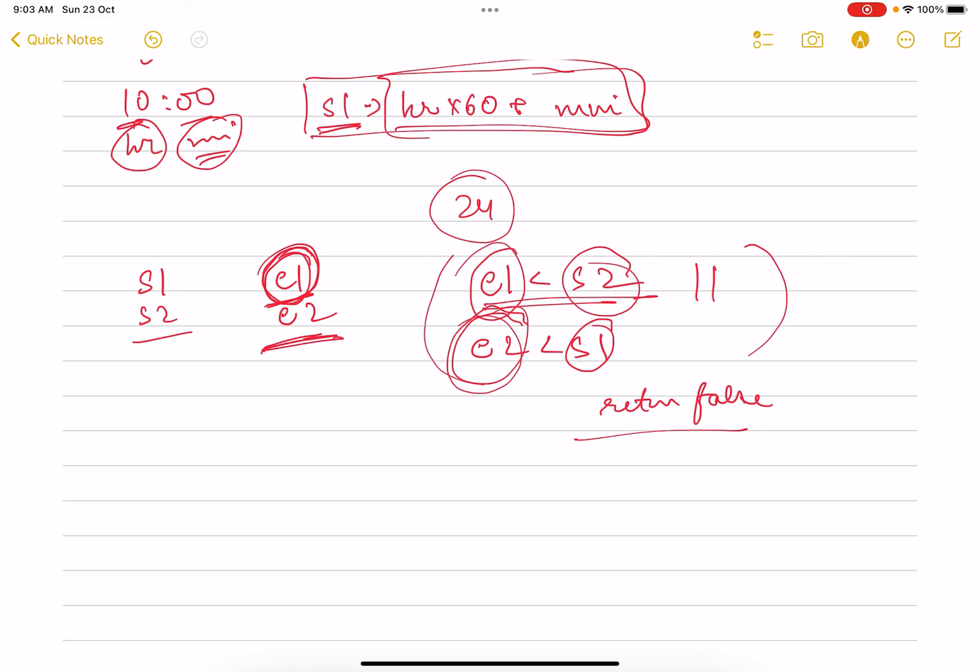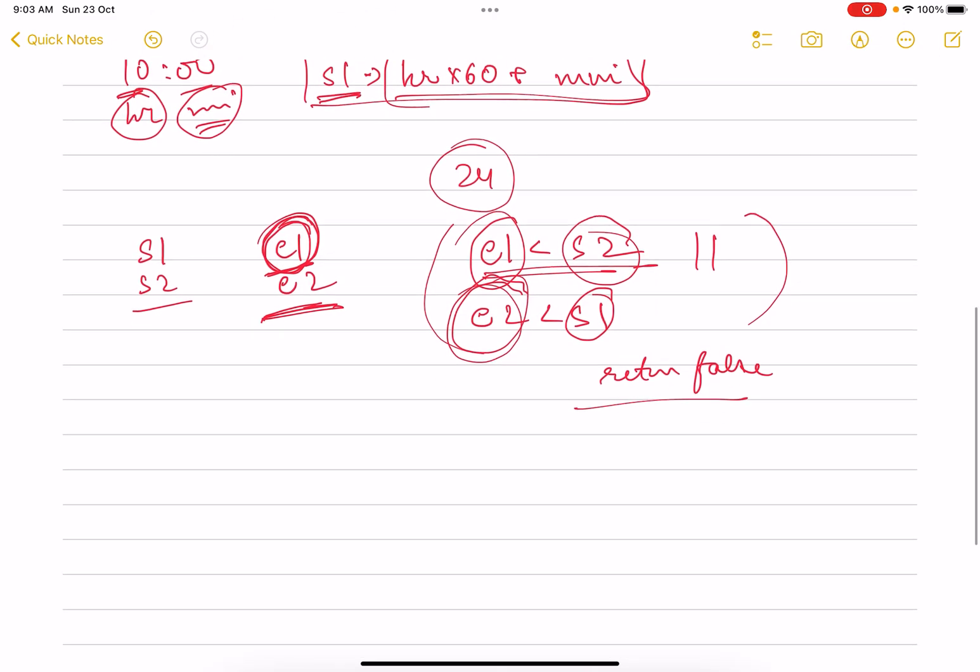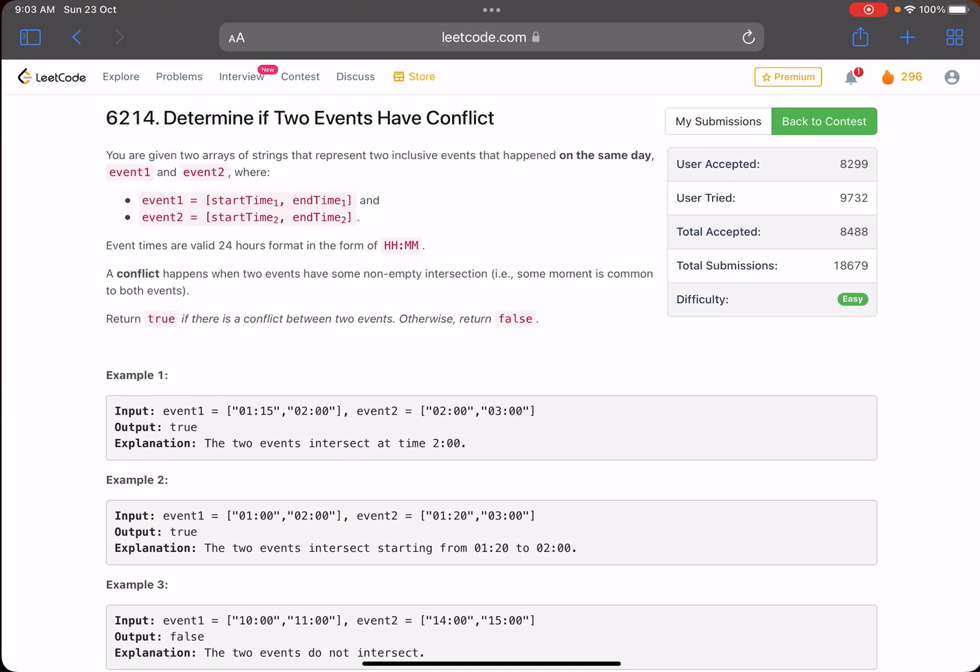In other cases you return true. So I hope this was clear. Let me just show you the code.